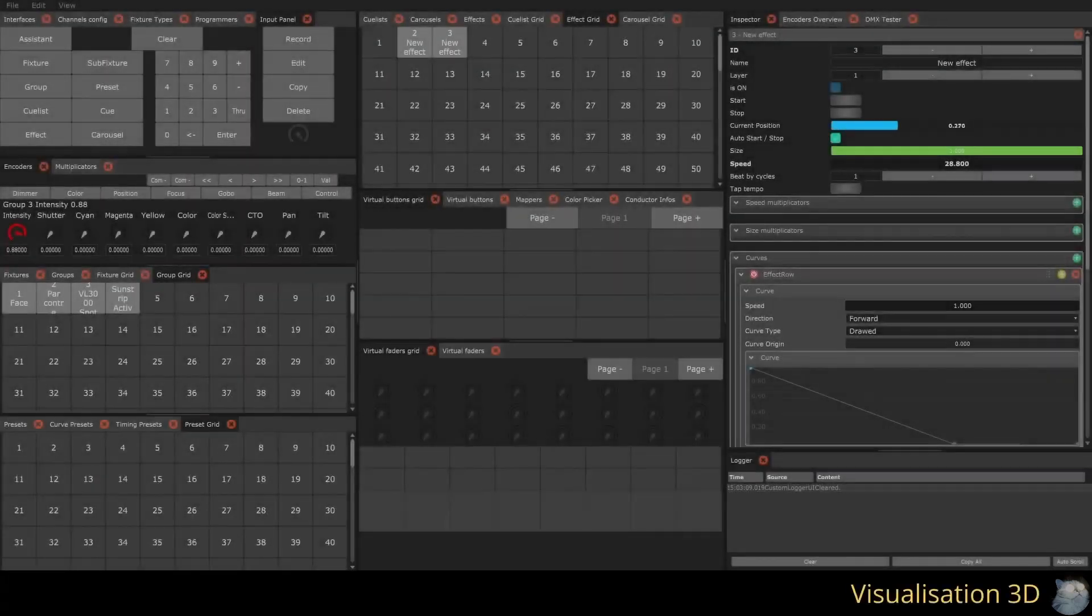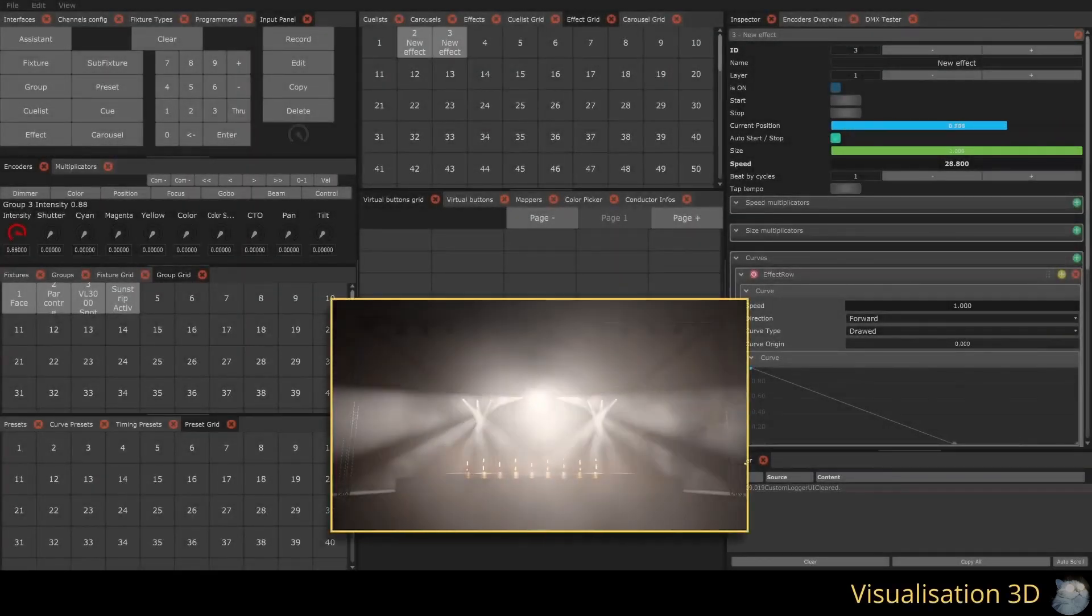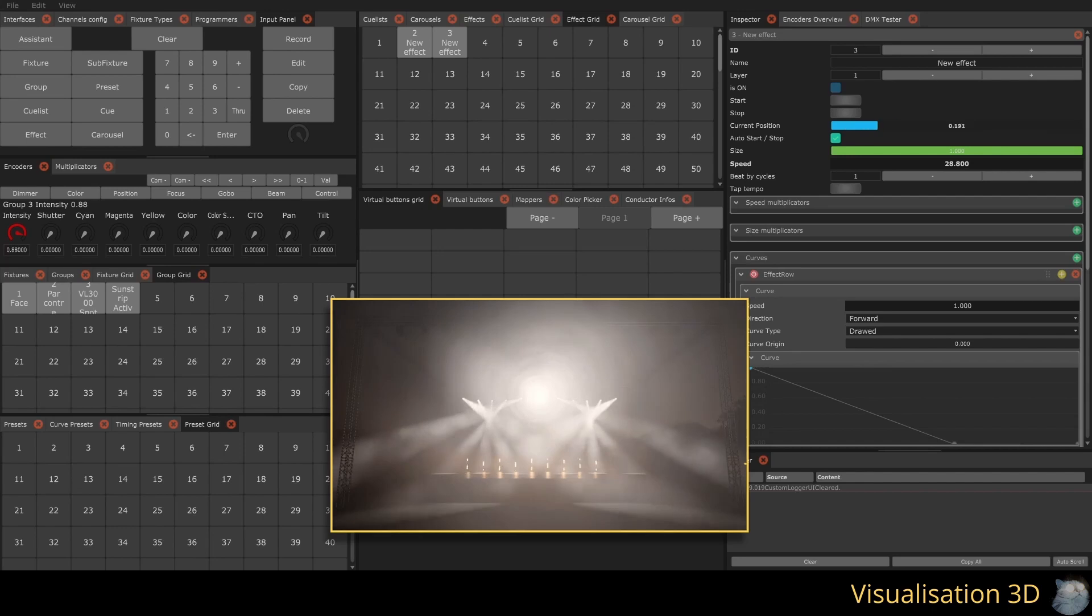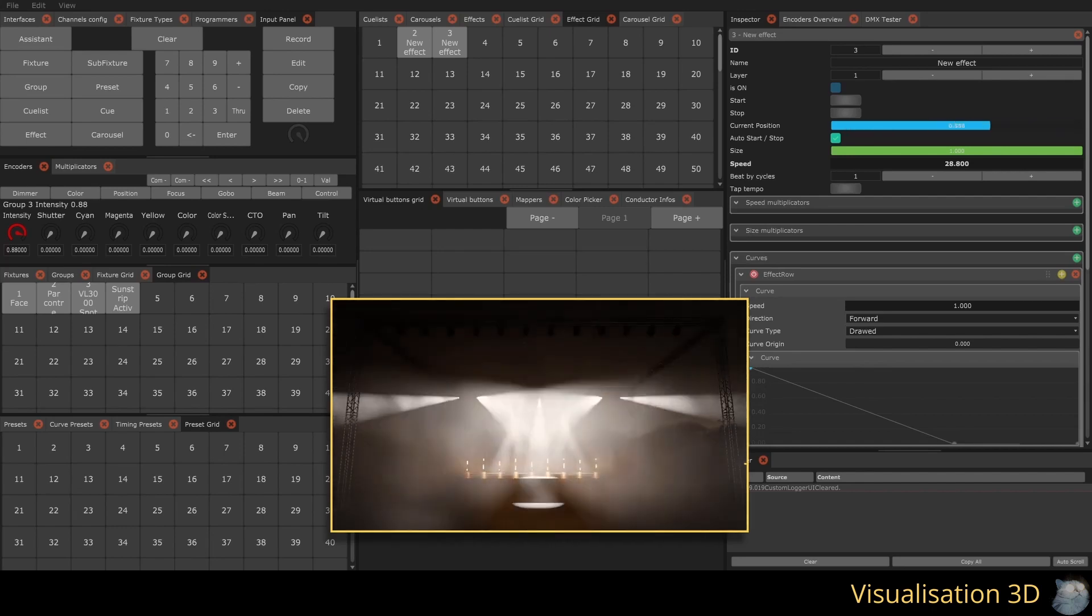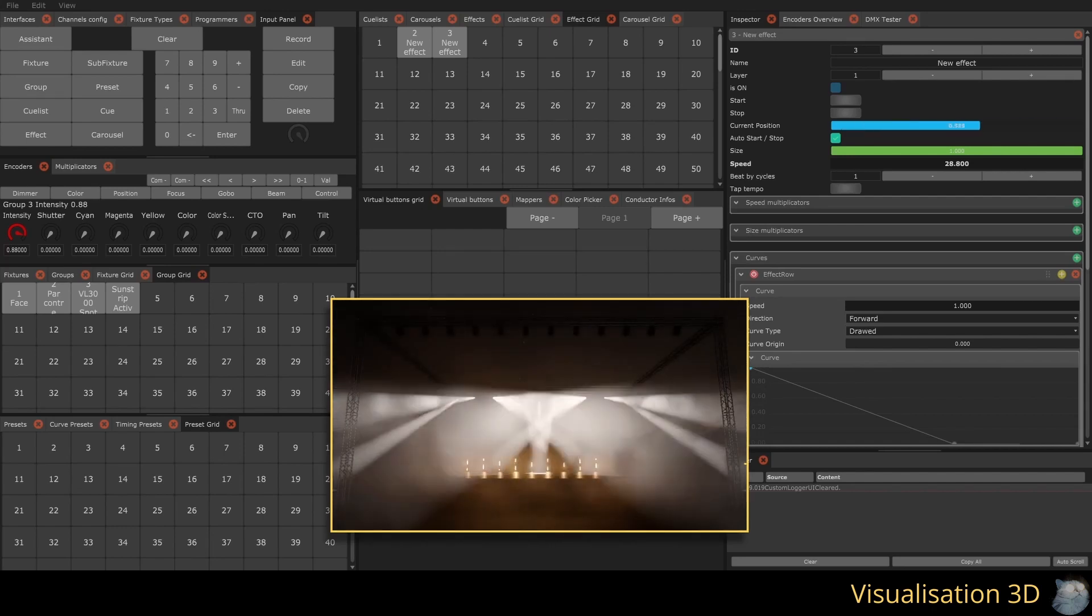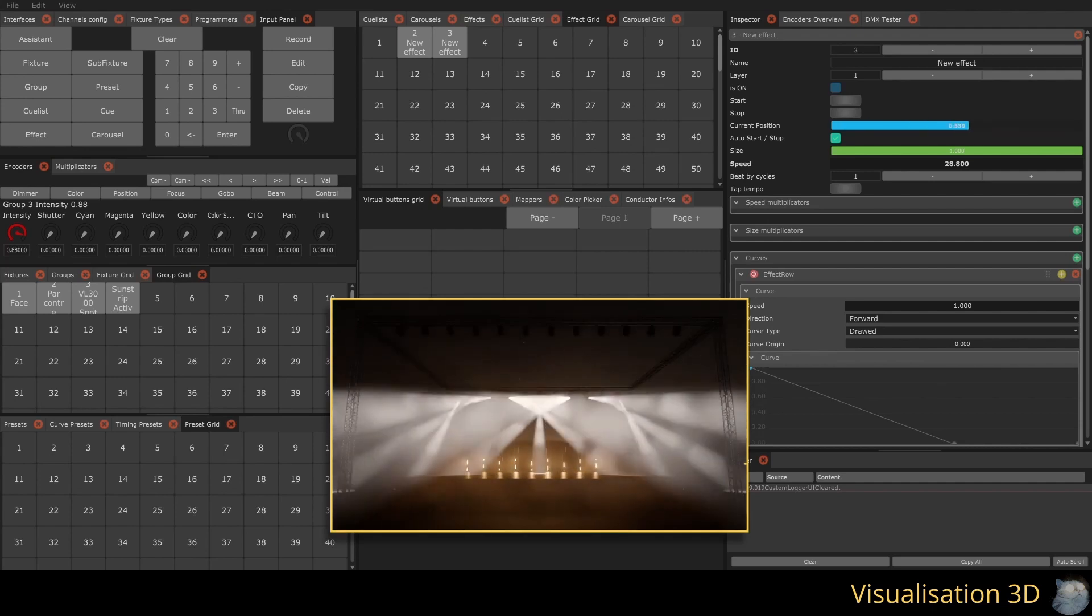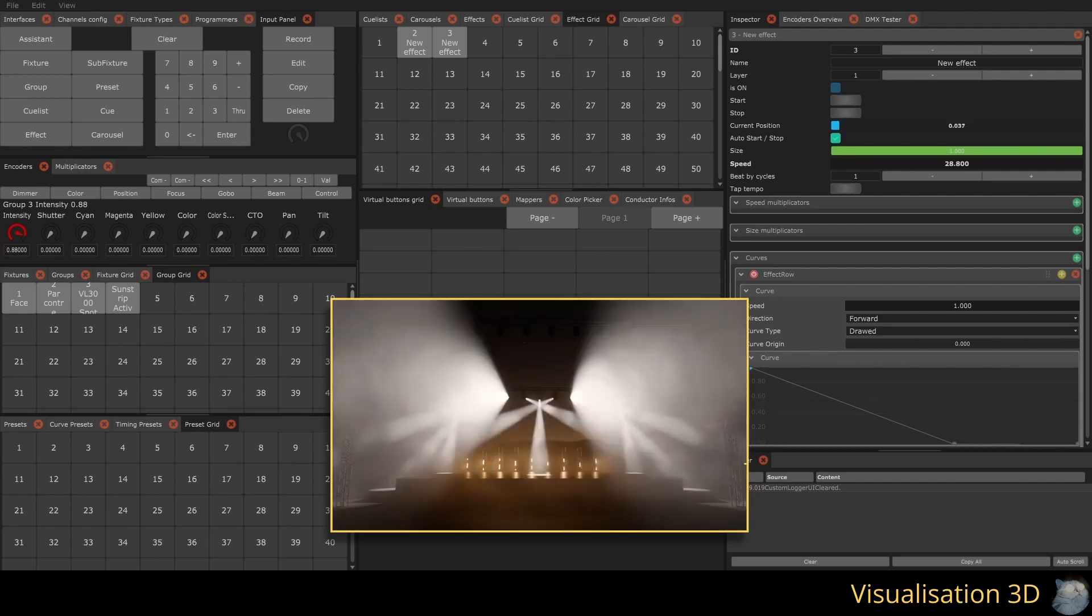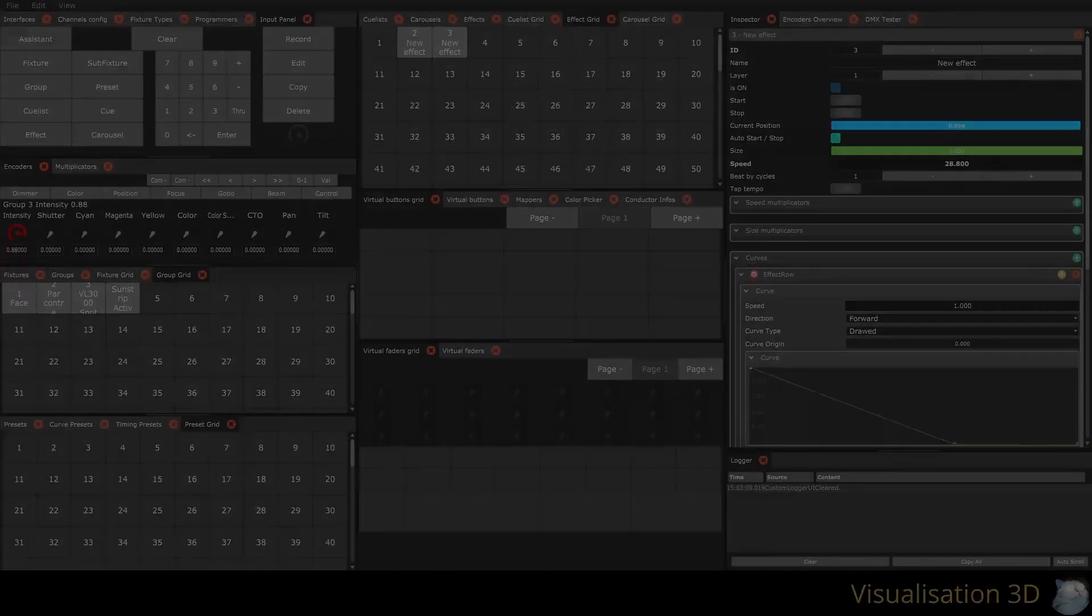For this series of videos, we will use Capture Student 2023 software to visualize our DMX output. We will communicate using ArtNet. The procedure to configure both software is available in BlinderKitten's documentation and in the description of this video.